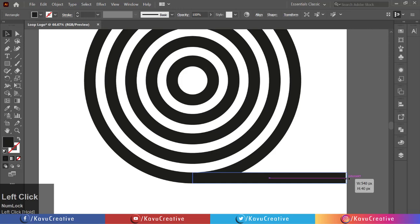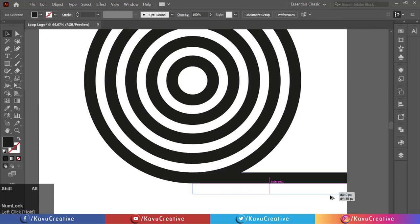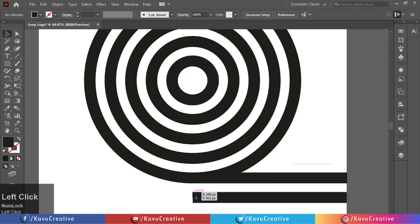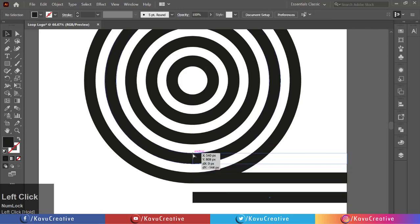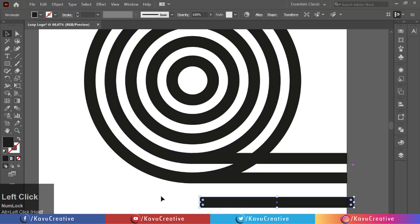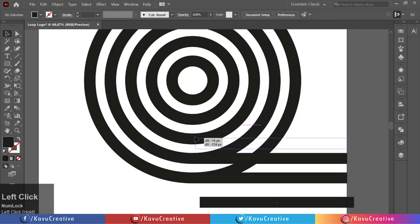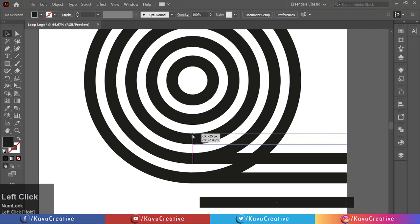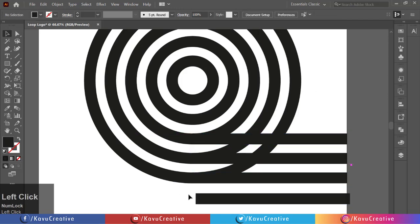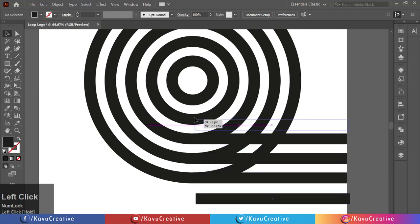Now holding Alt key, make it's copy. Again select Rectangle from corner and snap to bottom middle side of next circle. Again holding Alt key, make it's copy and repeat the process for remaining circles.